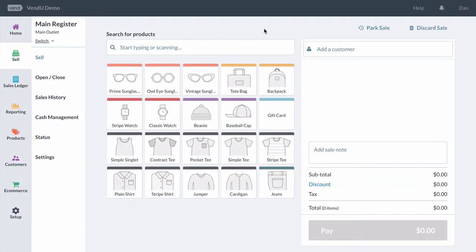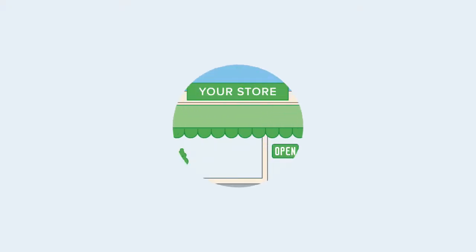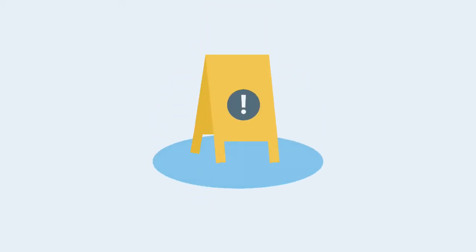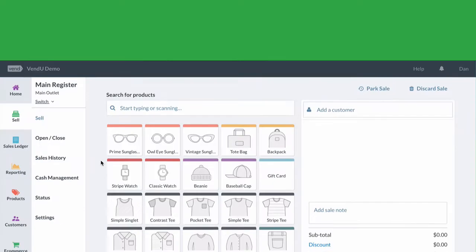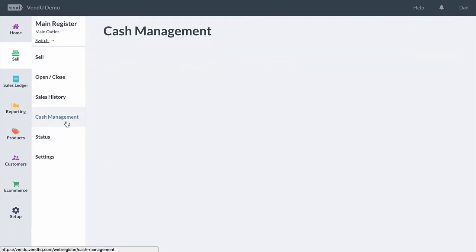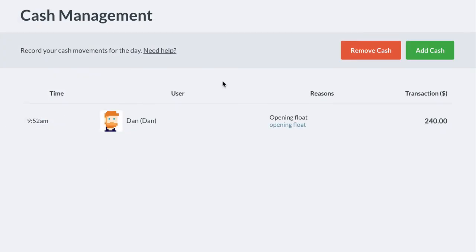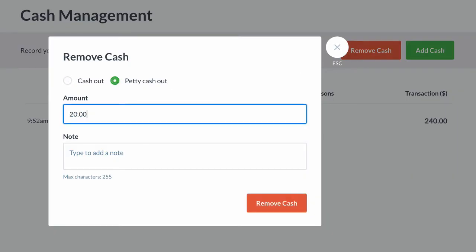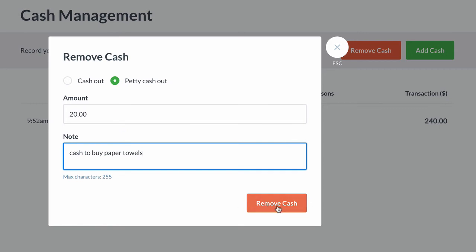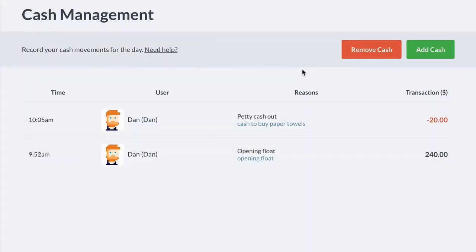You're now open for the day. But right as your store opens, there's a spill on the shop room floor and you run out of paper towels after cleaning it up. To buy more, or make any other purchases for your store, you'll need to use Petty Cash. First go to Sell, Cash Management, then click Remove Cash, select Petty Cash Out, enter the amount you're going to take out, add a note, and then remove the cash from the drawer.